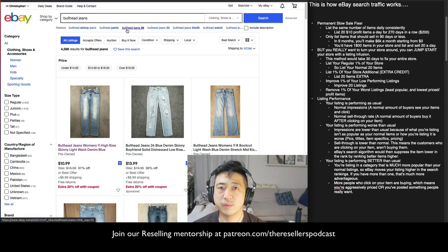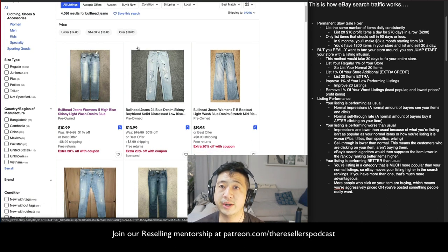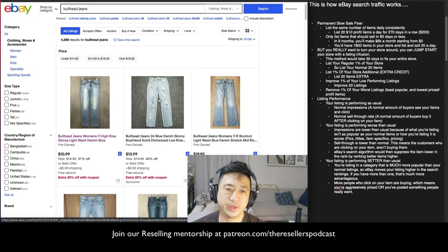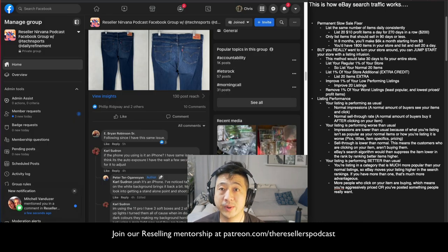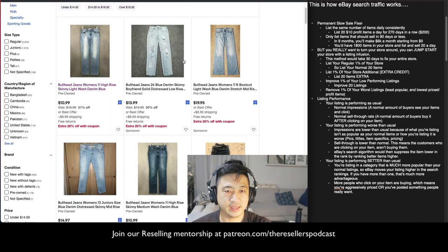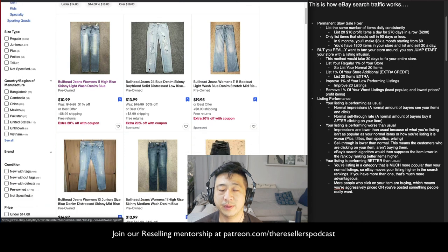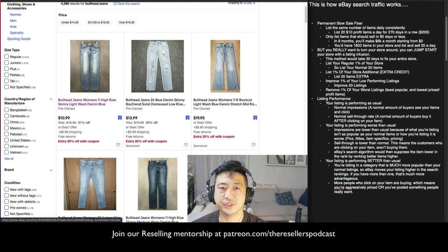Listing performance comes down to two things. Number one: are you getting a normal amount of impressions? I'll scroll down — look at these six listings that eBay is recommending. In our reseller group, Reseller Nirvana, we talk about how to write titles and take pictures, and you can see these photos are from people in our group because everyone takes pictures almost the same way. My listing showed up number one here, partly because I clicked on it before.